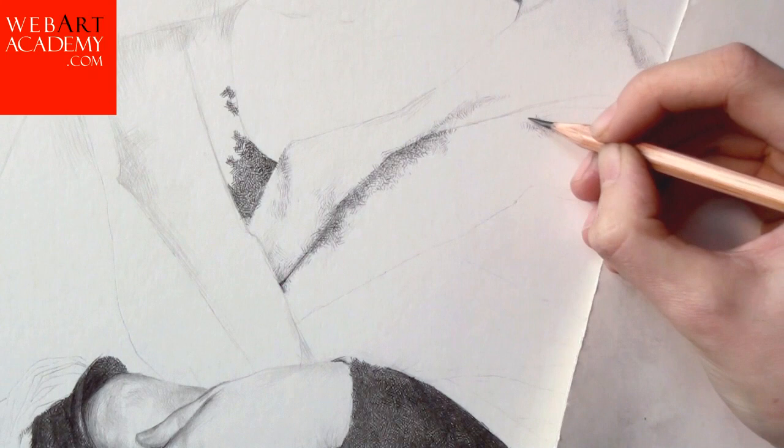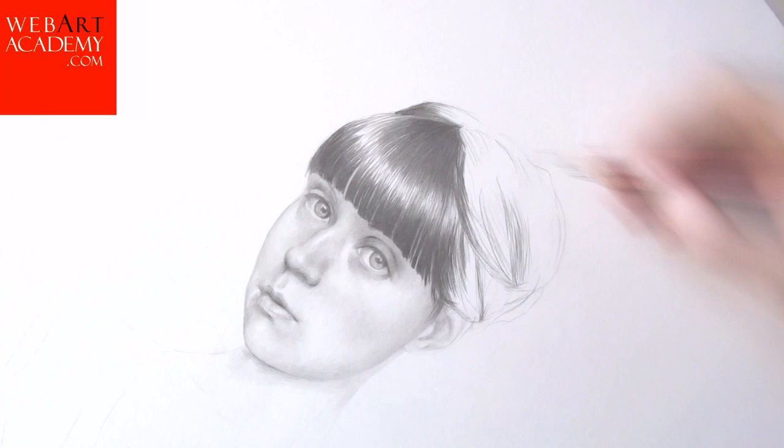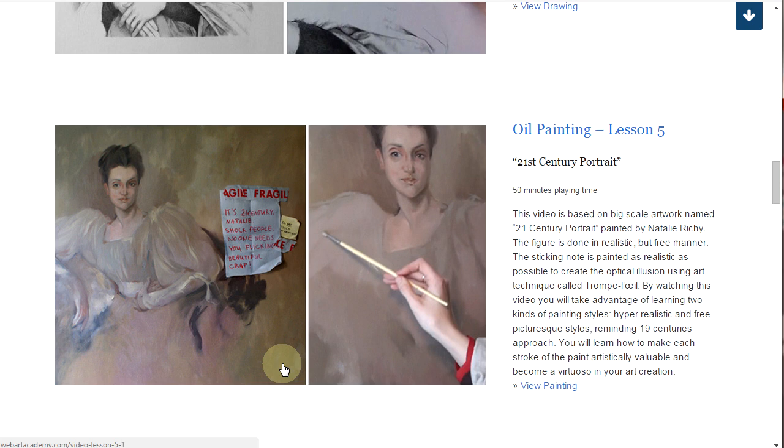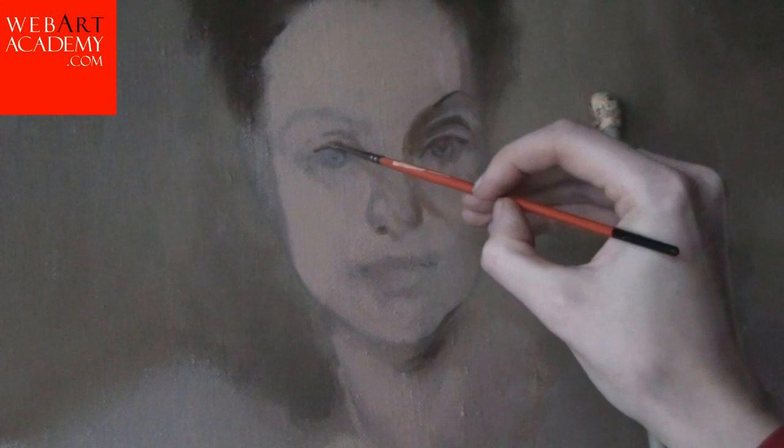Fine Art Lesson 5: 21st Century Portrait, Oil on Canvas. This video is for the artist with sophisticated taste in fine art and the love of finding conceptual meanings in it. The figure is done in a realistic but free manner. The sticking note is painted as realistically as possible to create the optical illusion using an art technique called trompe l'oeil. By watching this video, you will take advantage of learning two kinds of painting styles, hyper-realistic and free picturesque styles, reminding you of the 19th century approach. This lesson is presented in 6 video parts and has 50 minutes playing time.